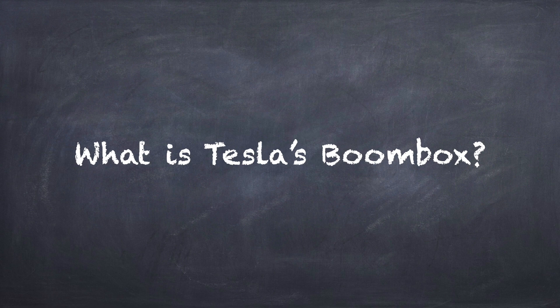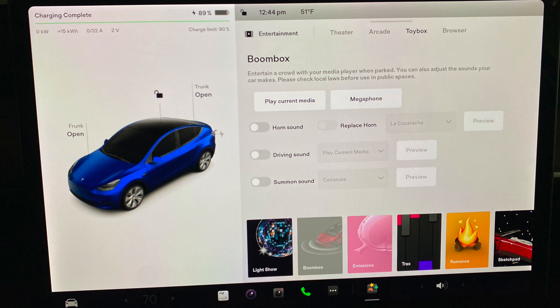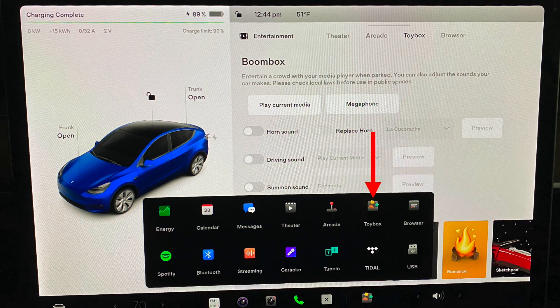So what is Boombox? This was a feature added as an over-the-air software update in December of 2020 that lets your car make different sounds when you activate the horn, while driving, or when using Summon. Boombox is accessible from the toy box in your vehicle.